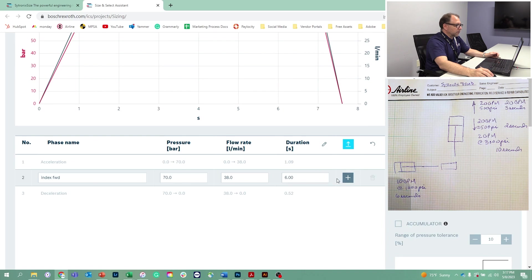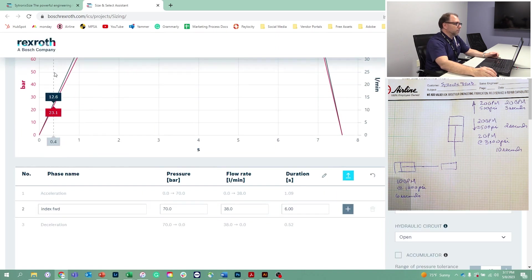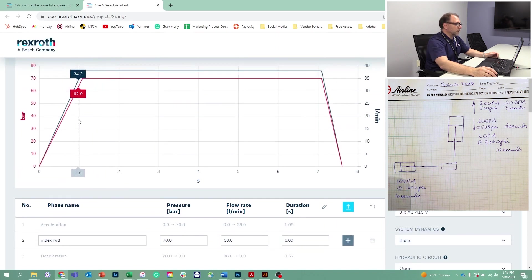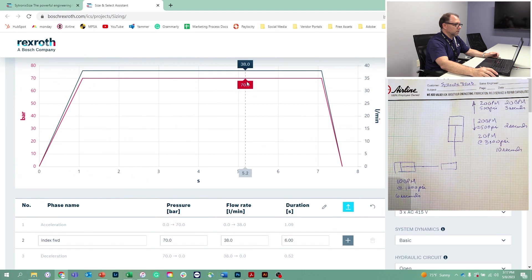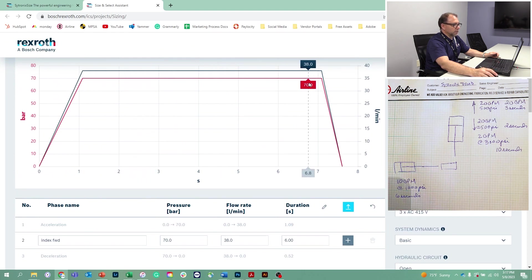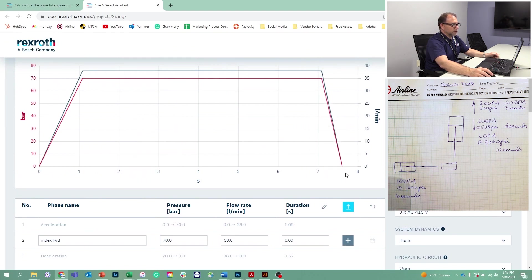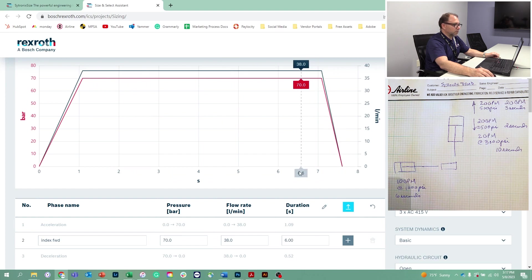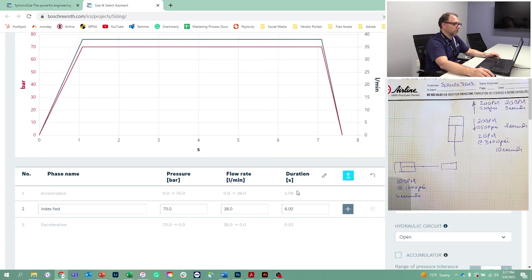So the nice thing that the software does, it actually puts in a ramp. Here is our 38 liters per minute, and then we get a deceleration ramp till a stop. But we're going to put in our next function.